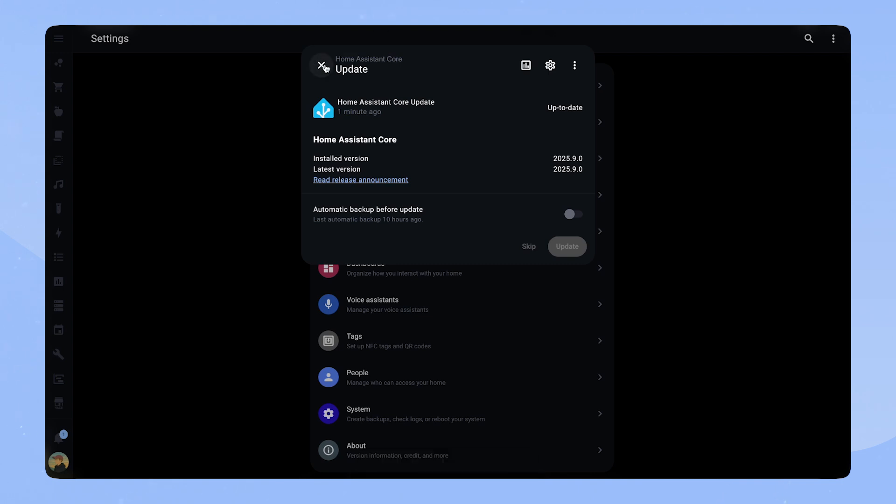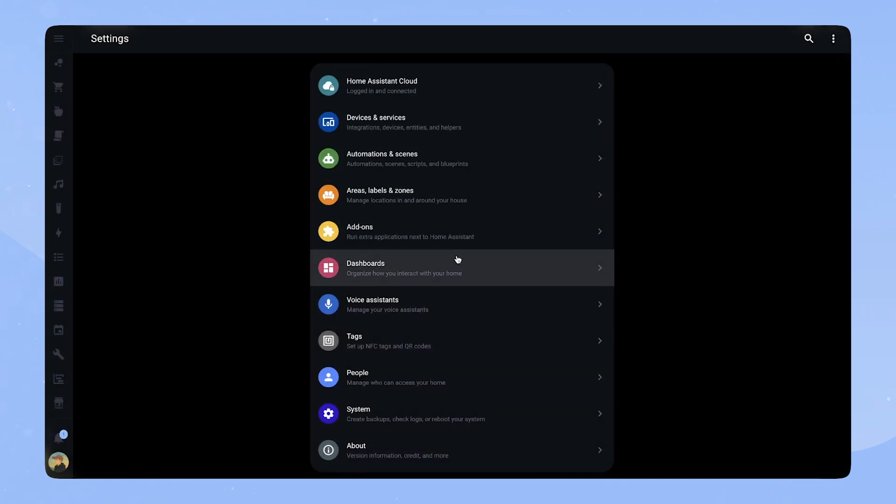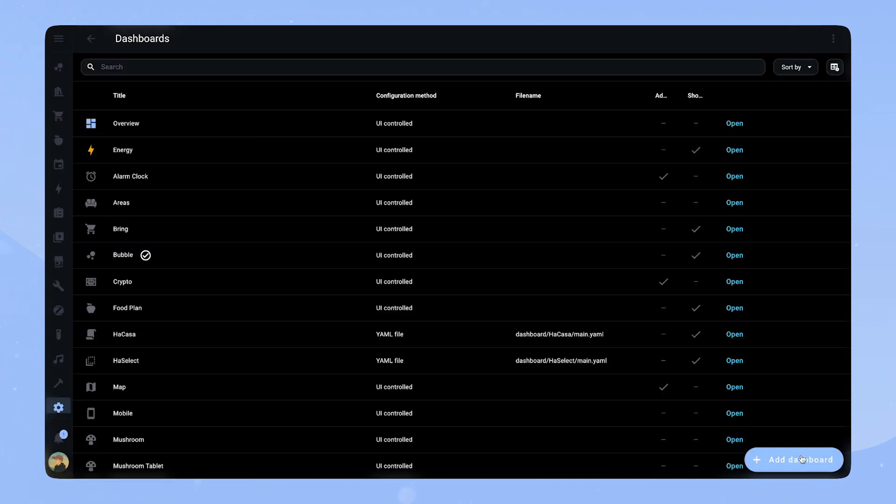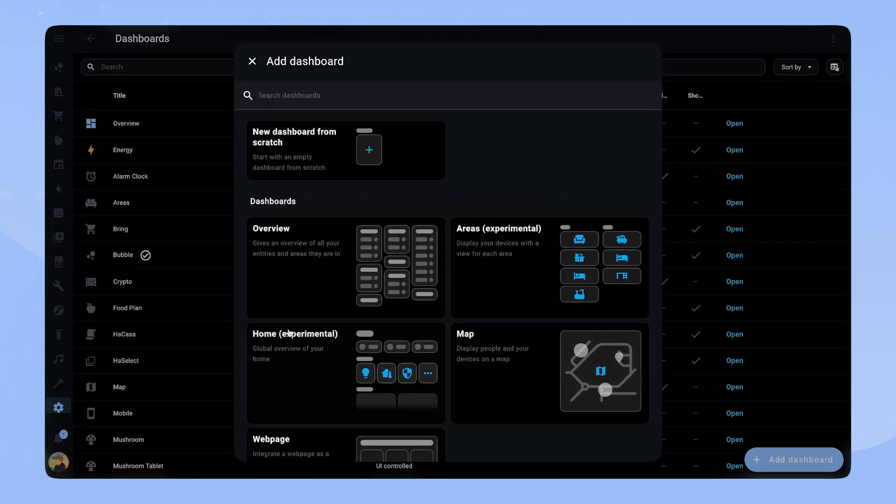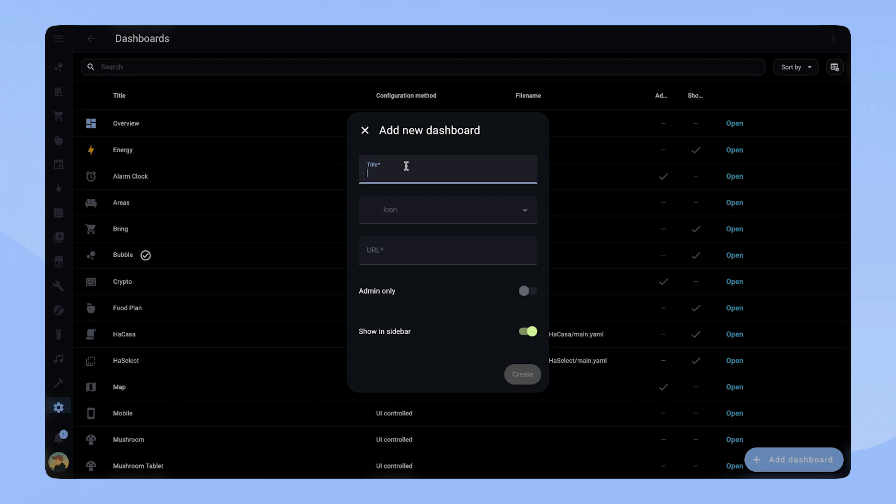Let's now add the new dashboard. For that, we go to dashboard and add a new dashboard. Here we can see the new Home Dashboard. It's still experimental. Let's add it.